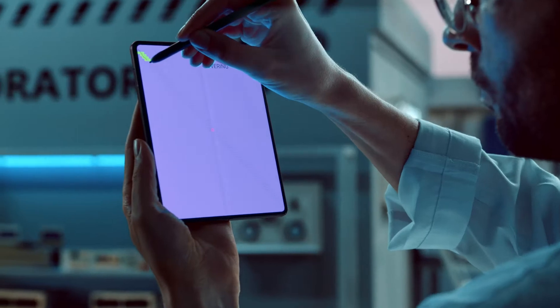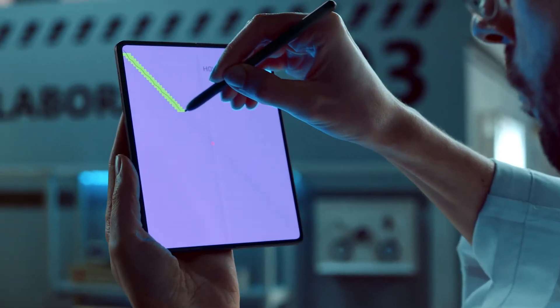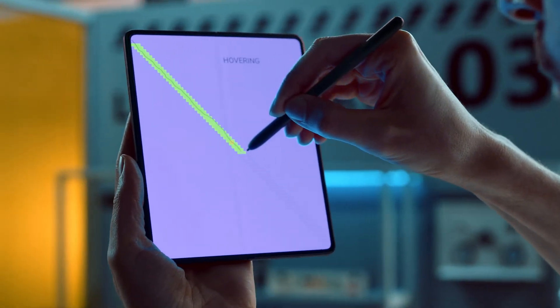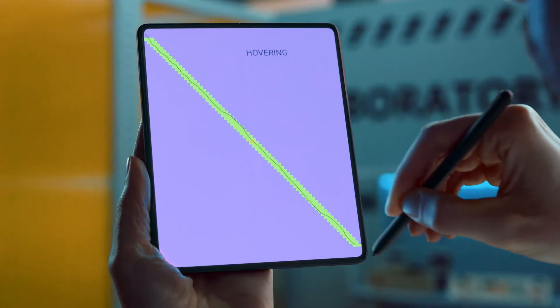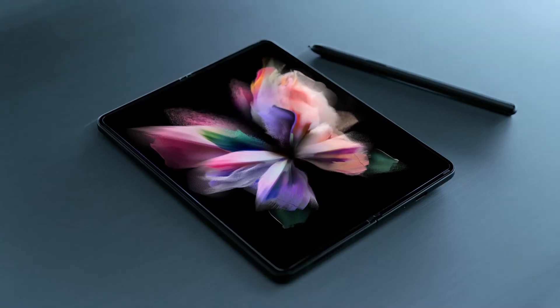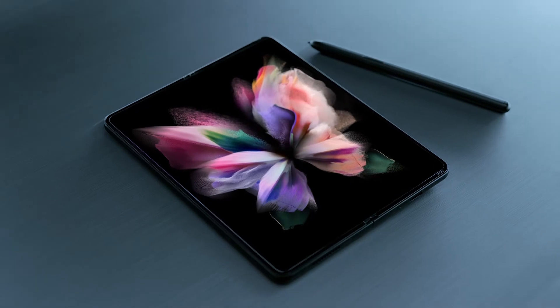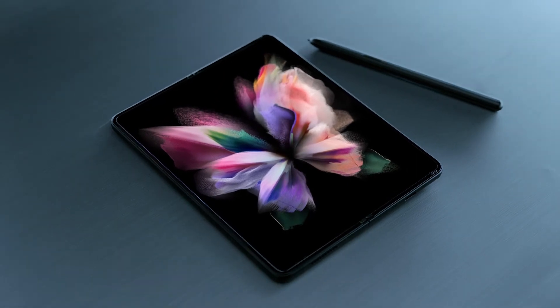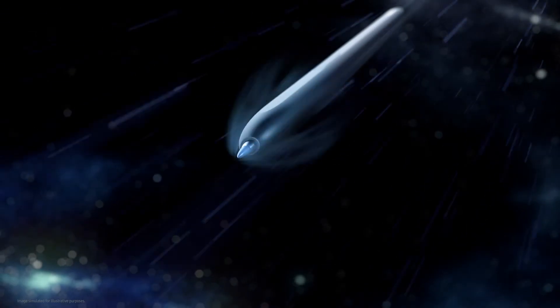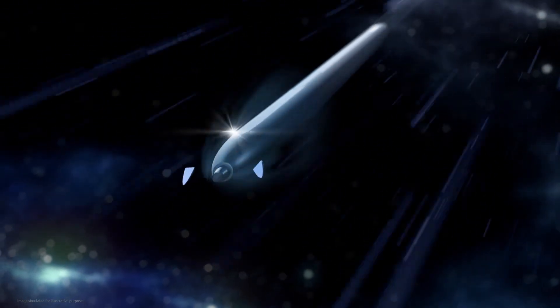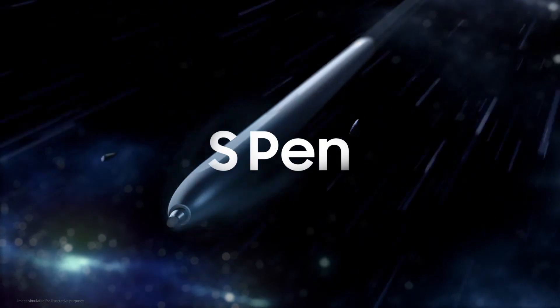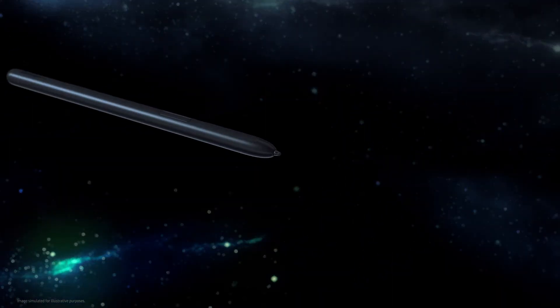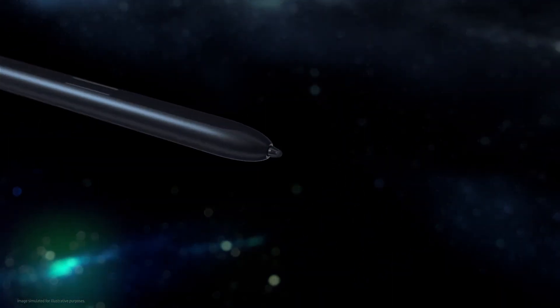But the digitizer is only half the story. We needed to develop an S Pen that is safe to use with our flexible display. The S Pen fold edition is designed with a new rubber nib that's rounded and soft to the touch.